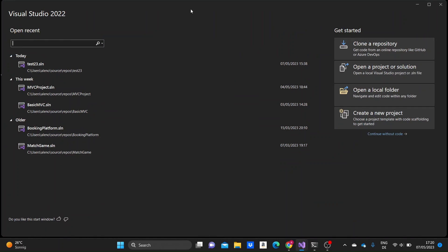Hi there. In this video I'm going to be showing you the one-to-many relationship in ASP.NET Core. Firstly, I'm going to be creating two models, and then I'm going to be showing the data of these models in the view pages.